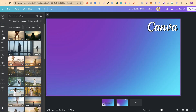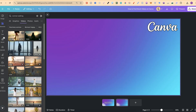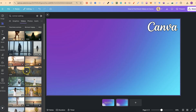One thing to quickly note is some are free to use and some are Canva Pro. If we look just here, we can see the Canva Pro icon — this means you need a Canva Pro account to actually use it. If there's nothing on there, like these two, that means you can use them on a free account.